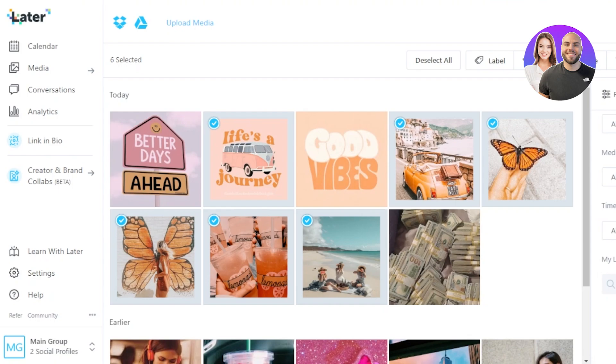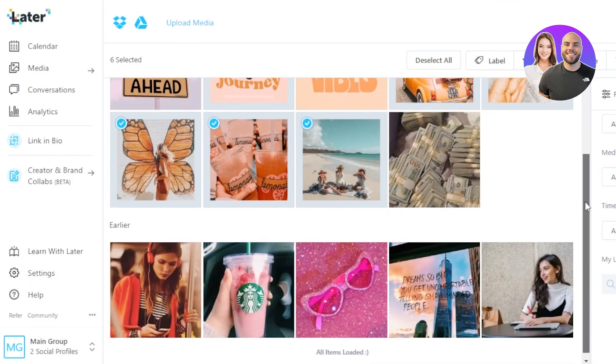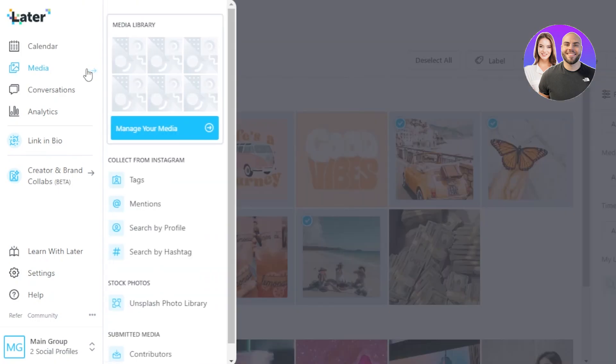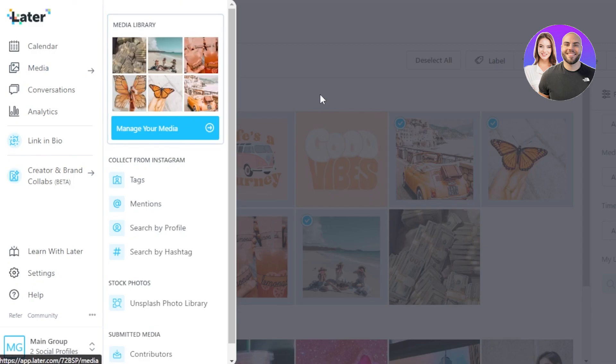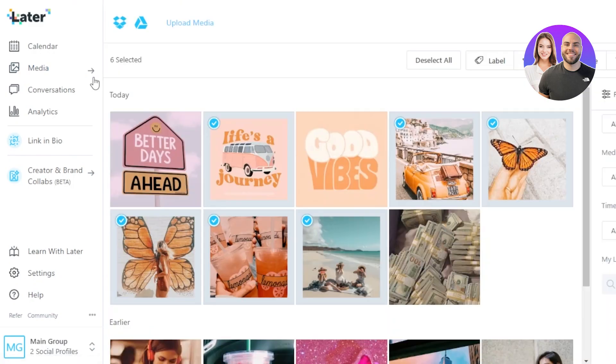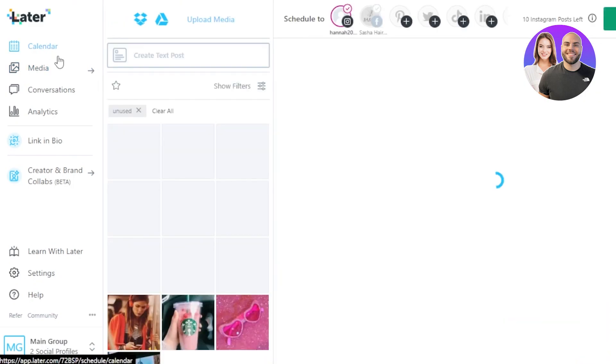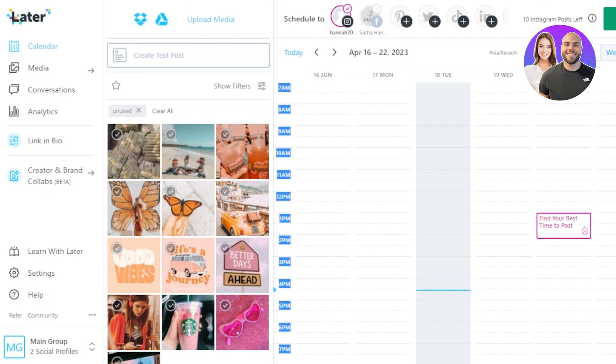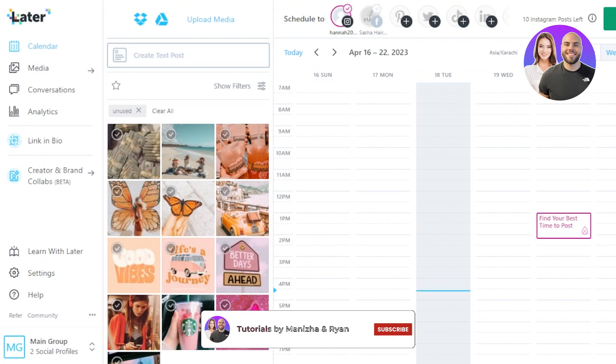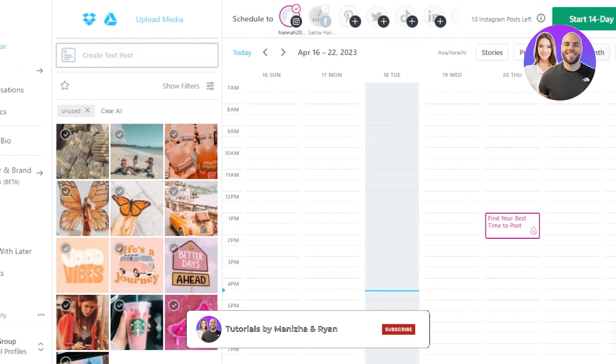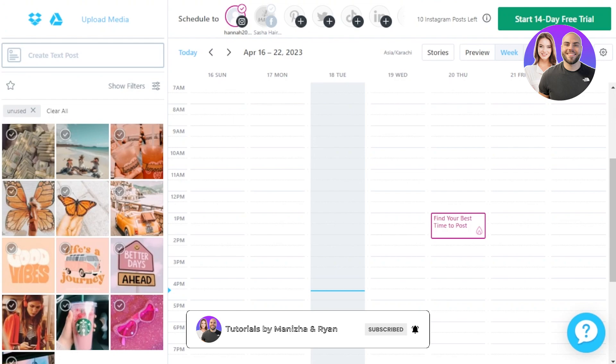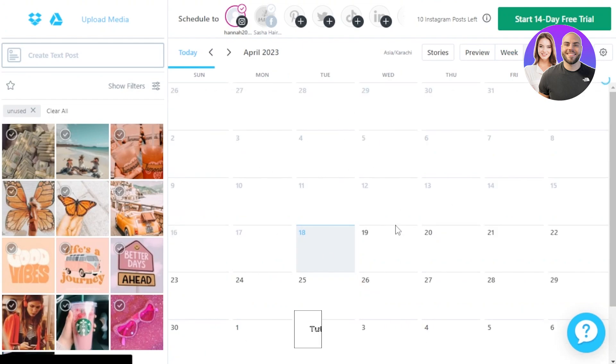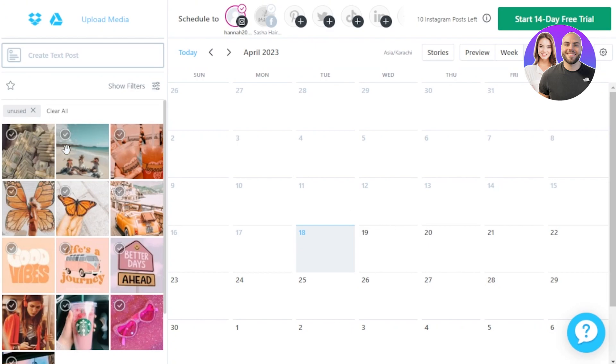Now you can see at this side we have different filters and items that we can add. At the top we also have Deselect option, Labels, Stars, and Move. So once you have selected this we can actually go back to our Calendar here. Let's switch to the Calendar now. Okay, so you need to select the date and time from here. First you can select Week or Month. I'm going to switch to the monthly view and this is what it will look like.